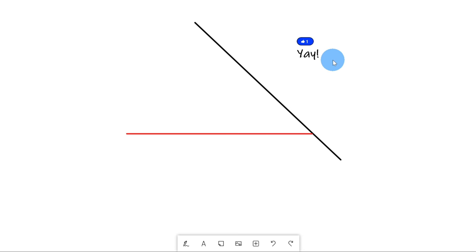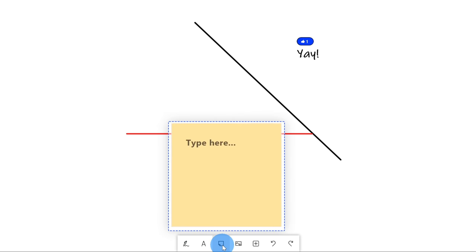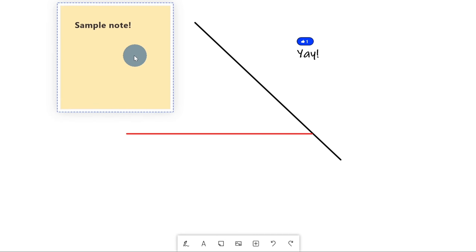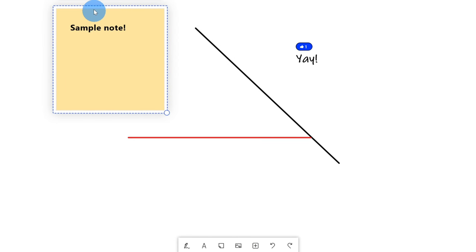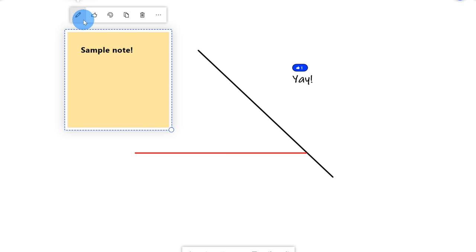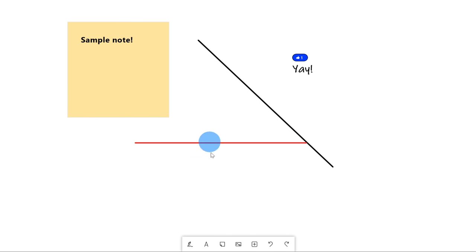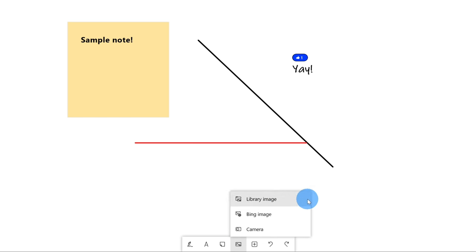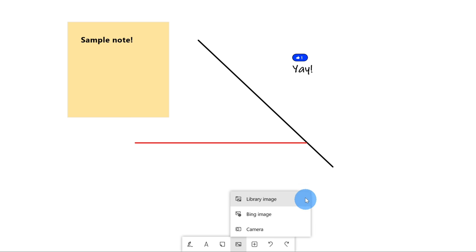Just like with whiteboard on the web, down below I can insert a note. I can drag this note to wherever I want it. One of the key differences here too is I can also like it and adjust the background color of my note. Along with inserting notes, if we go back down to the bar, I can also insert images. This opens up an images menu — I could bring in images from my computer, from Bing, or even from my camera. Let's pull an image in from my computer.